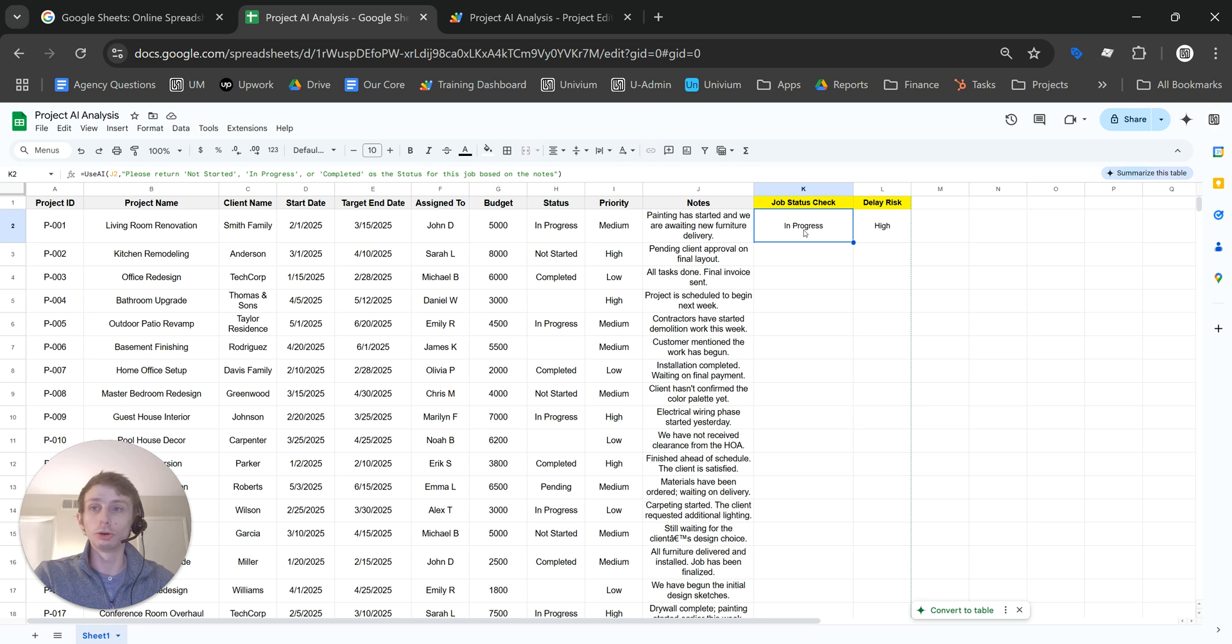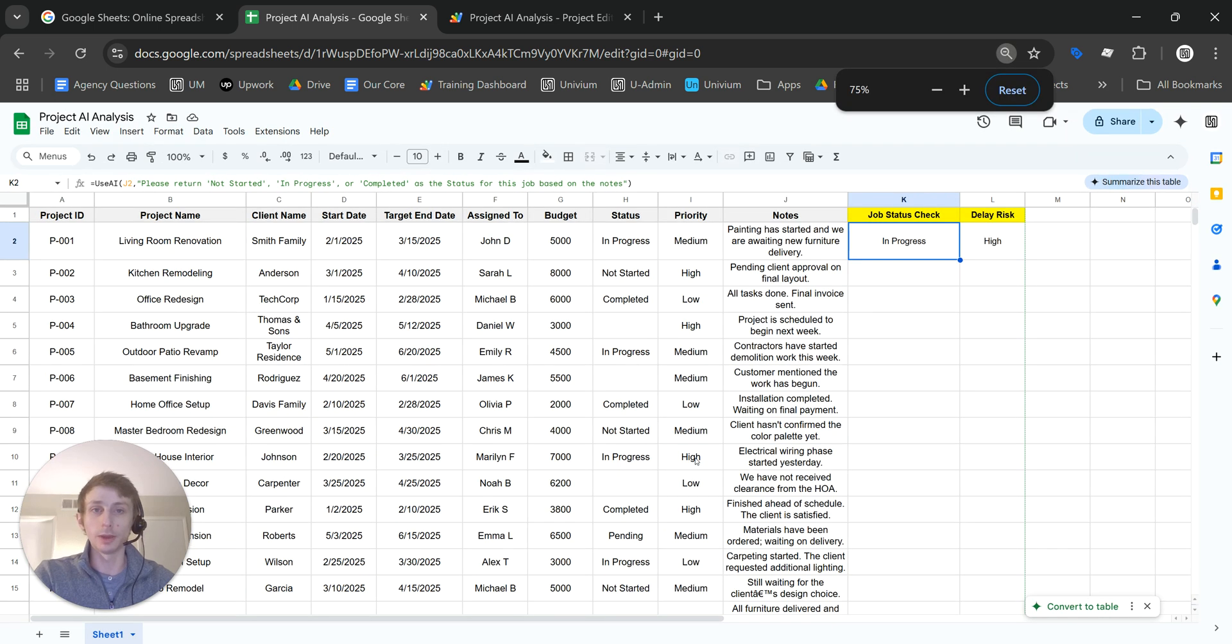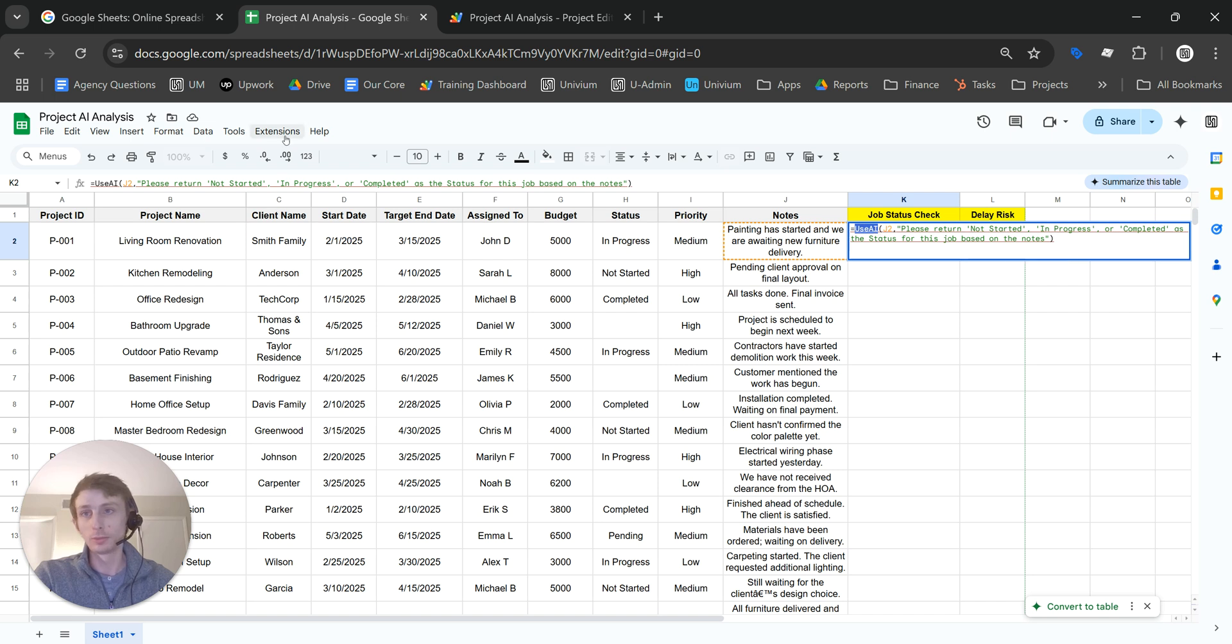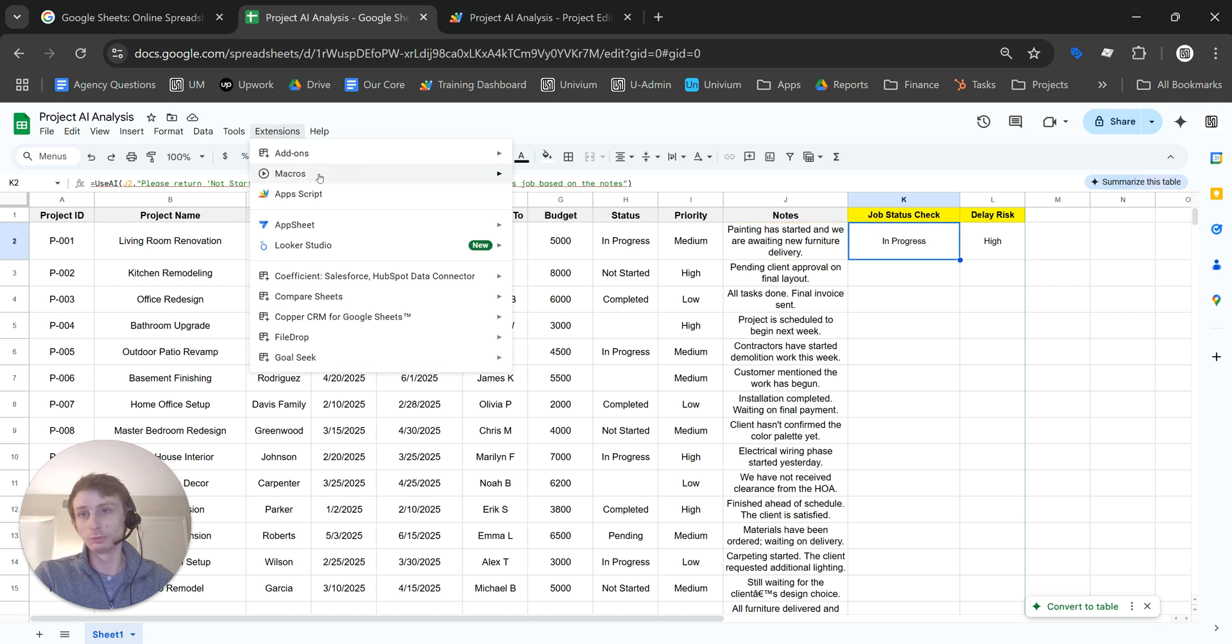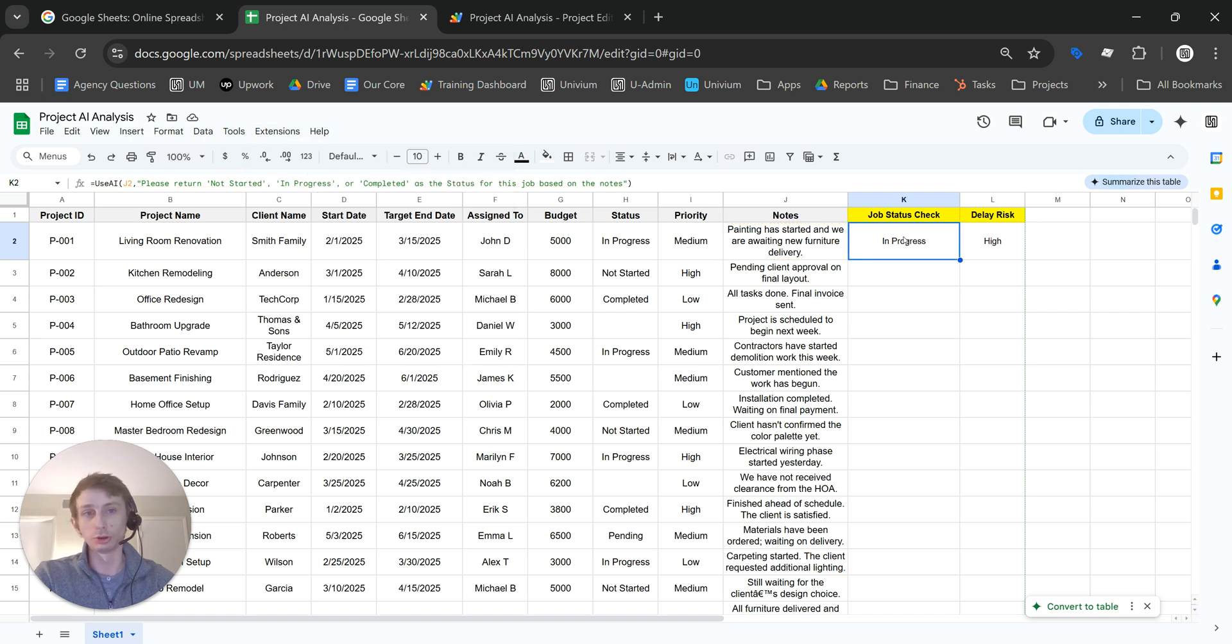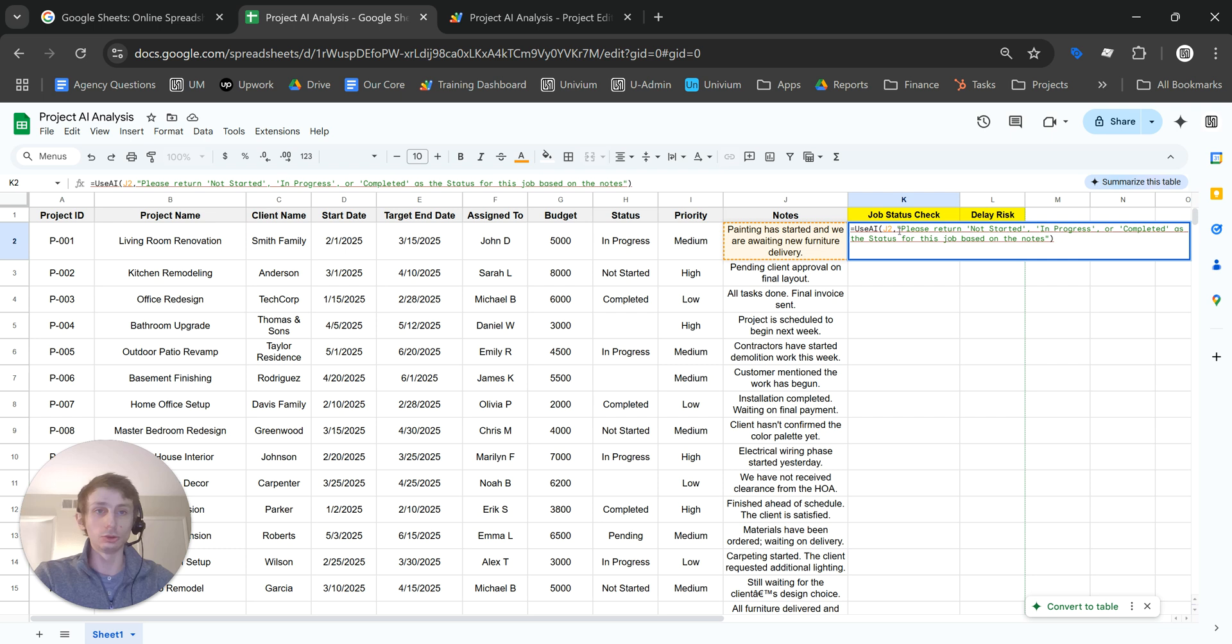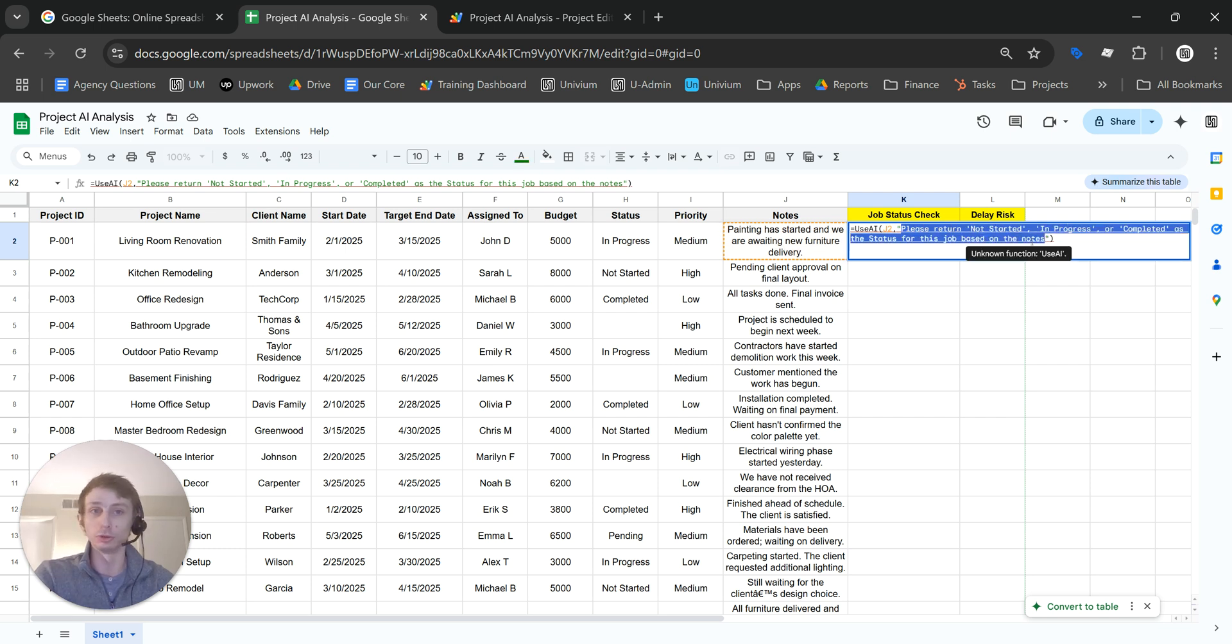Here we have this custom formula, which I put in via Google Apps Script, and I'll show you that in a minute. It's called Use AI. You select the content that you're wanting to analyze, and then you put in your prompt and tell it what you're wanting the output to be.